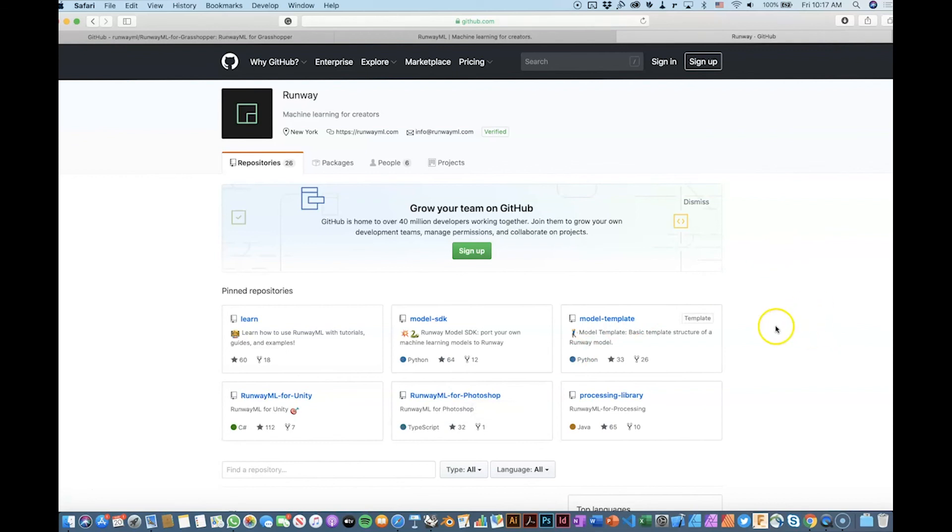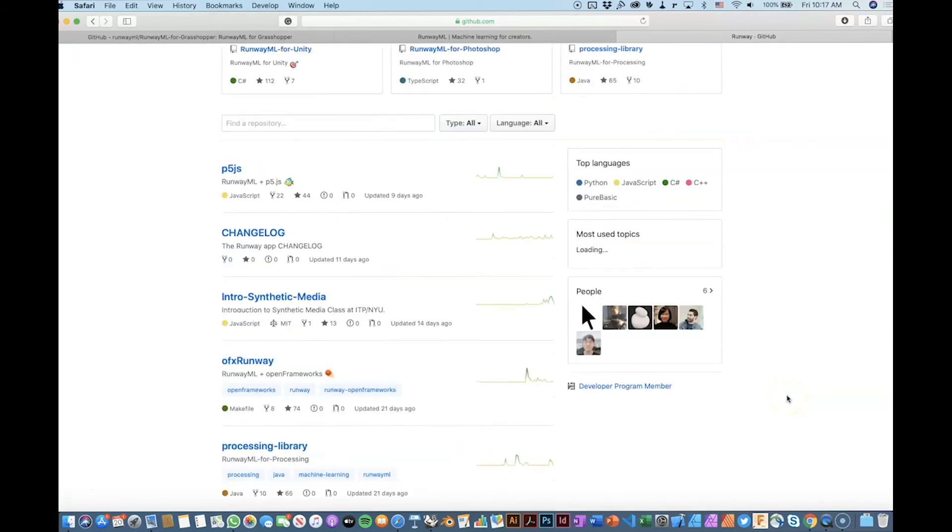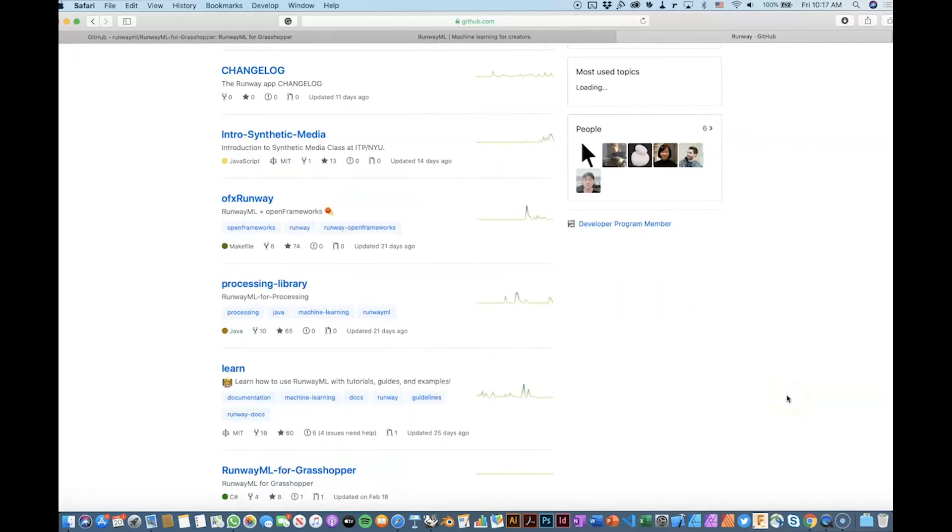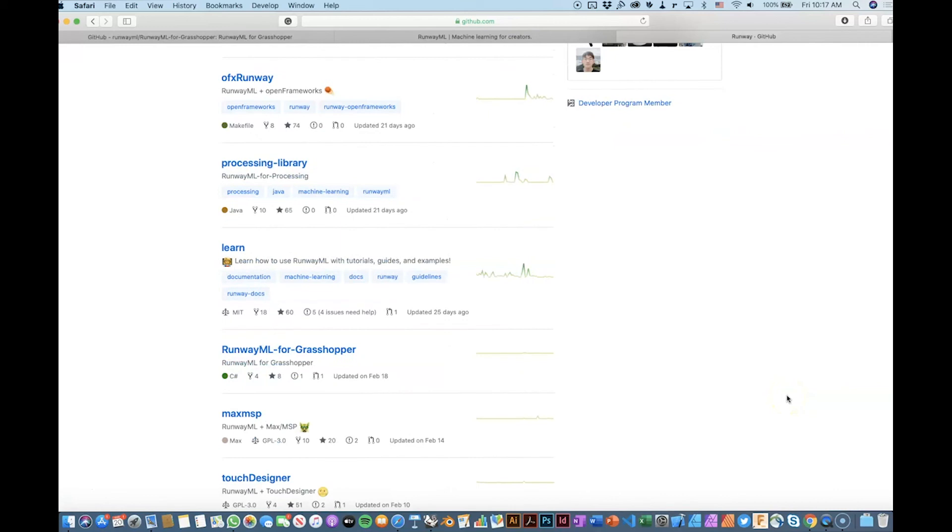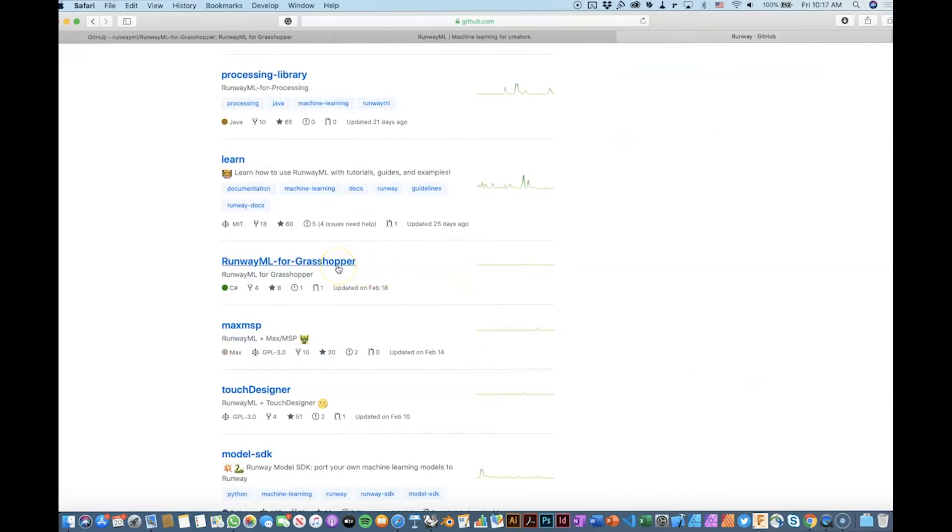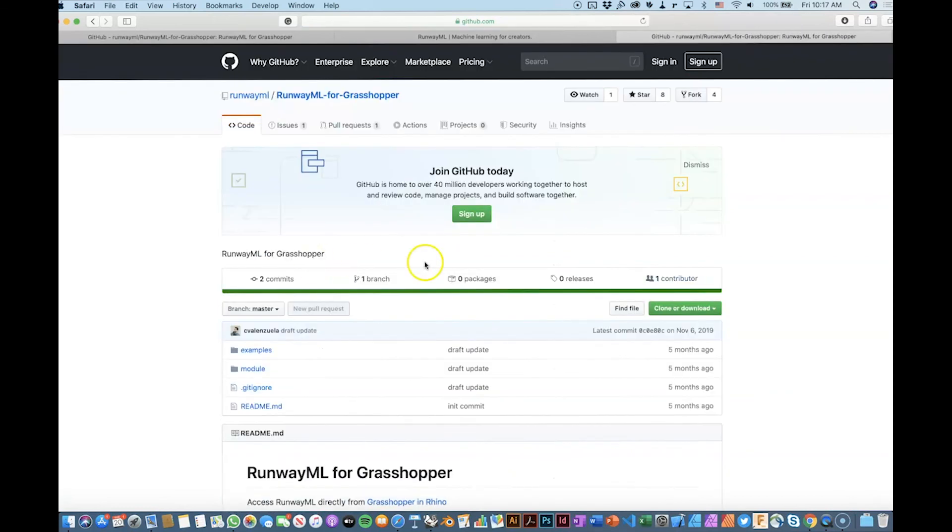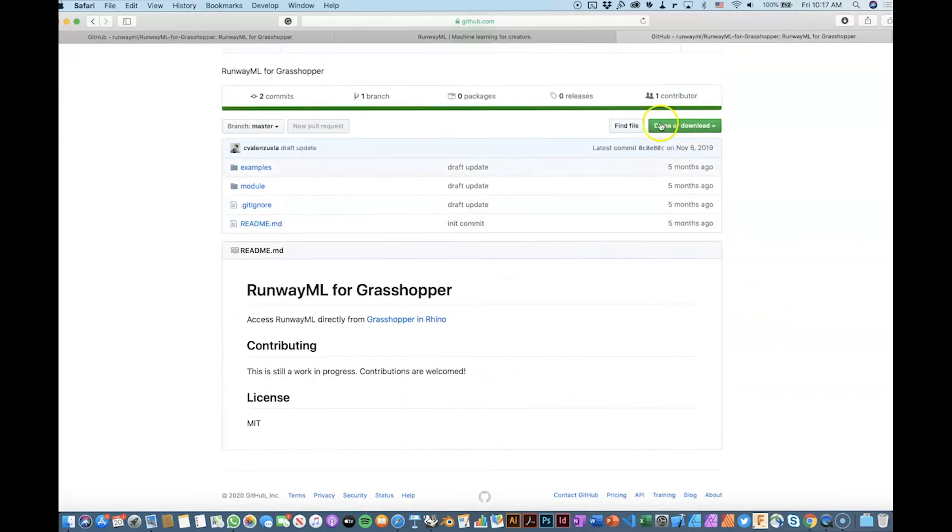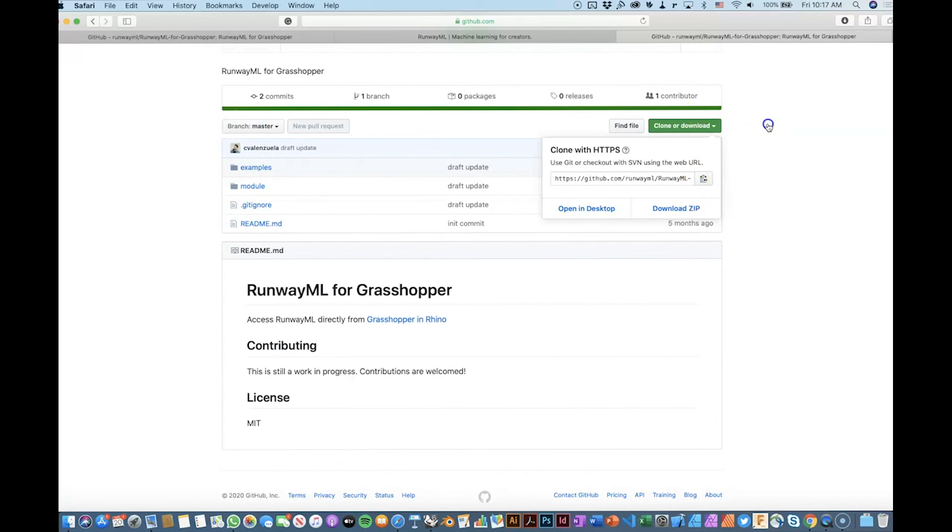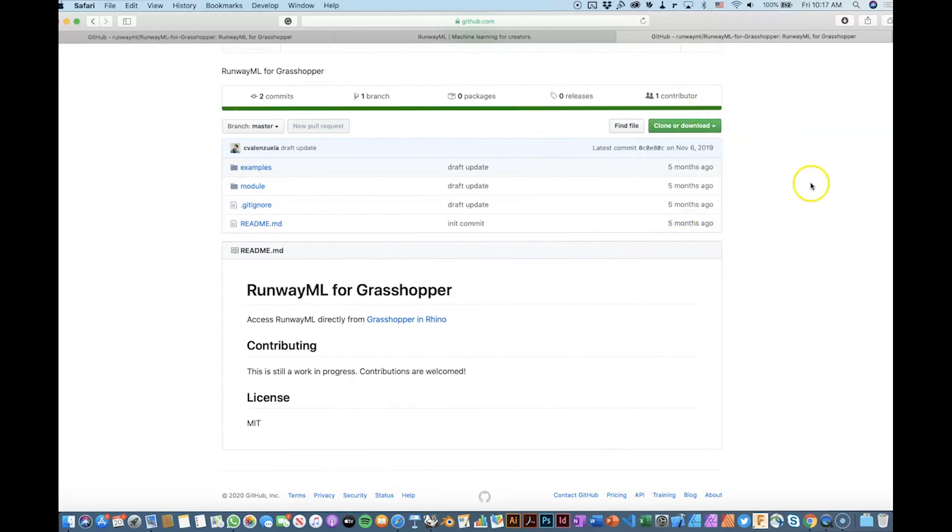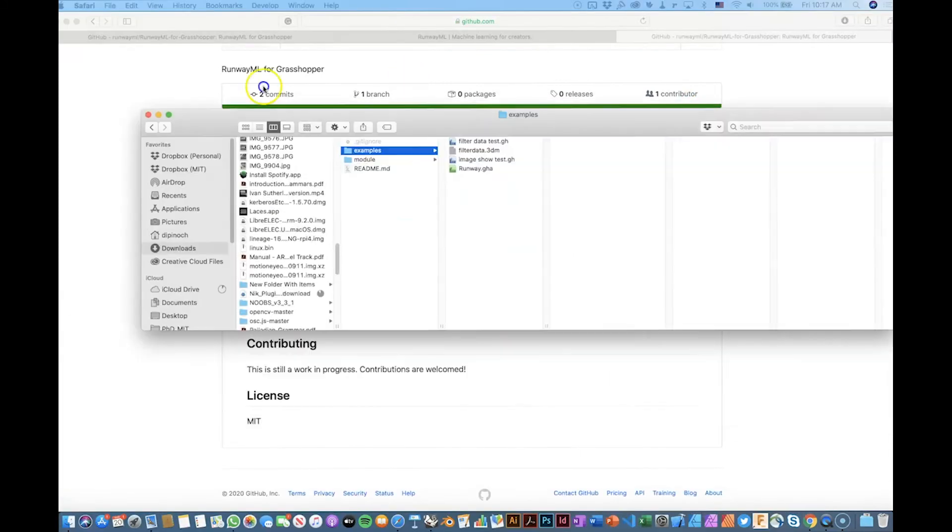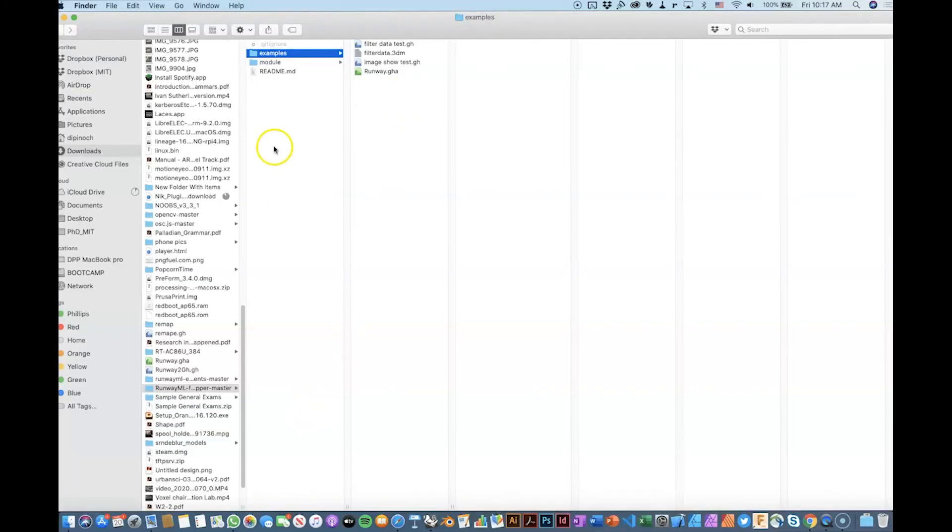For example, for image segmentation, they have processing library. And one of the coolest things that they are using right now, or they provided, it was updated a month ago, is the RunwayML for Grasshopper. So if you go here, you can clone this repository or you can download clicking here, downloading the zip file, and you will get a bunch of interesting things for you to use.